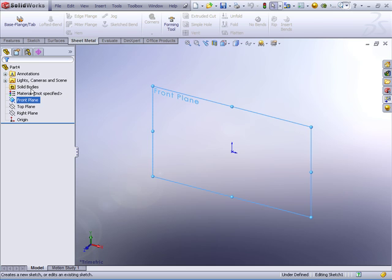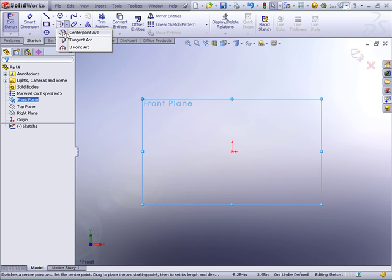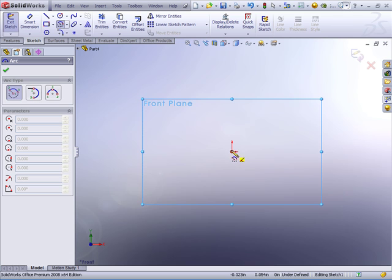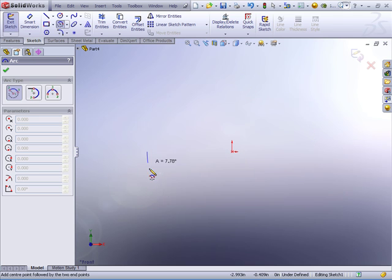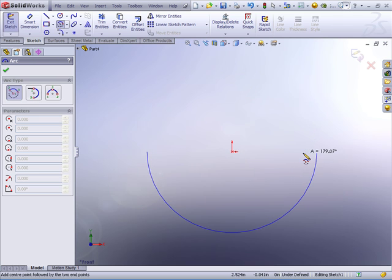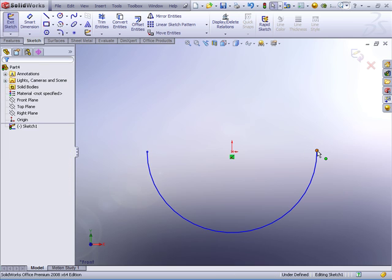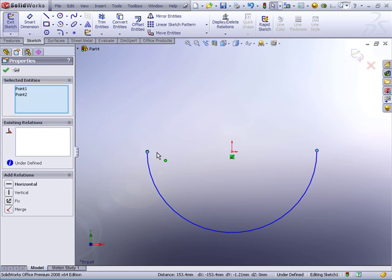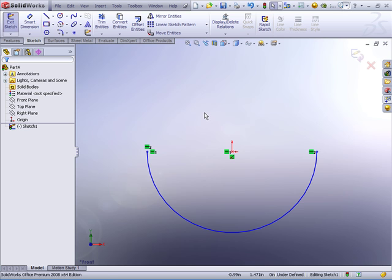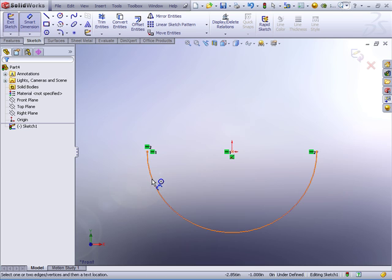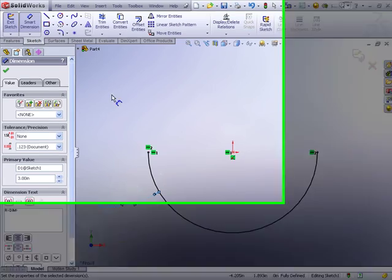Let's begin by creating a sketch on the front plane and I'll just draw a center point arc, roughly 180 degrees. I'll come back in and use a horizontal sketch relation. Specify the radius, 3 inches,